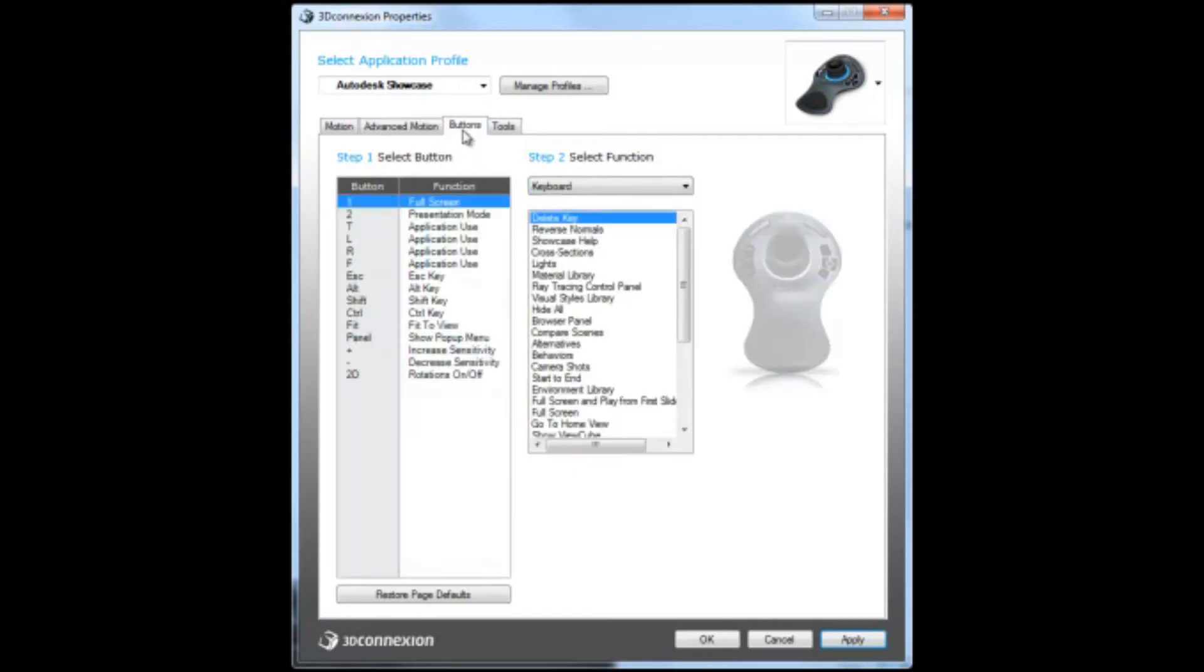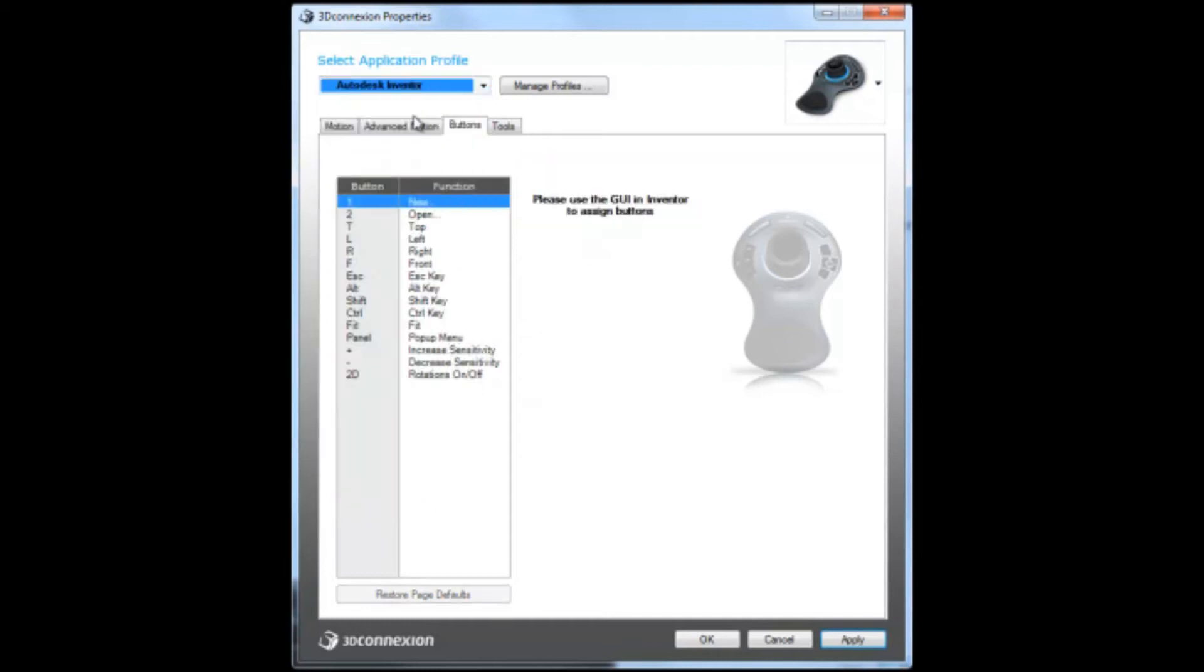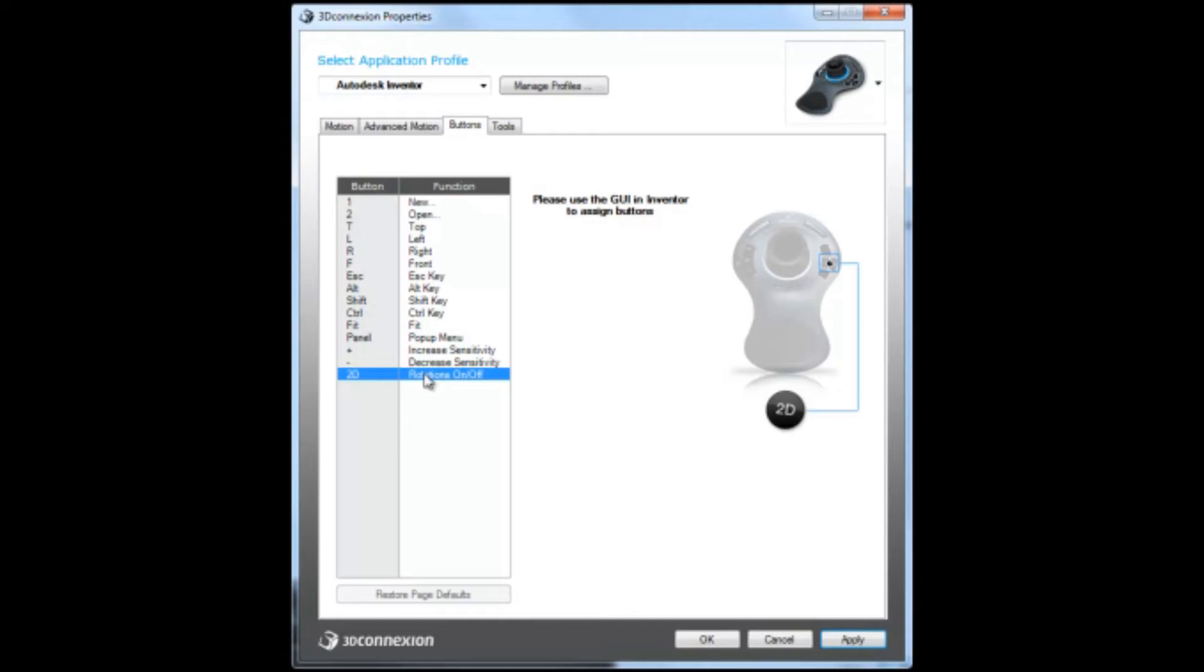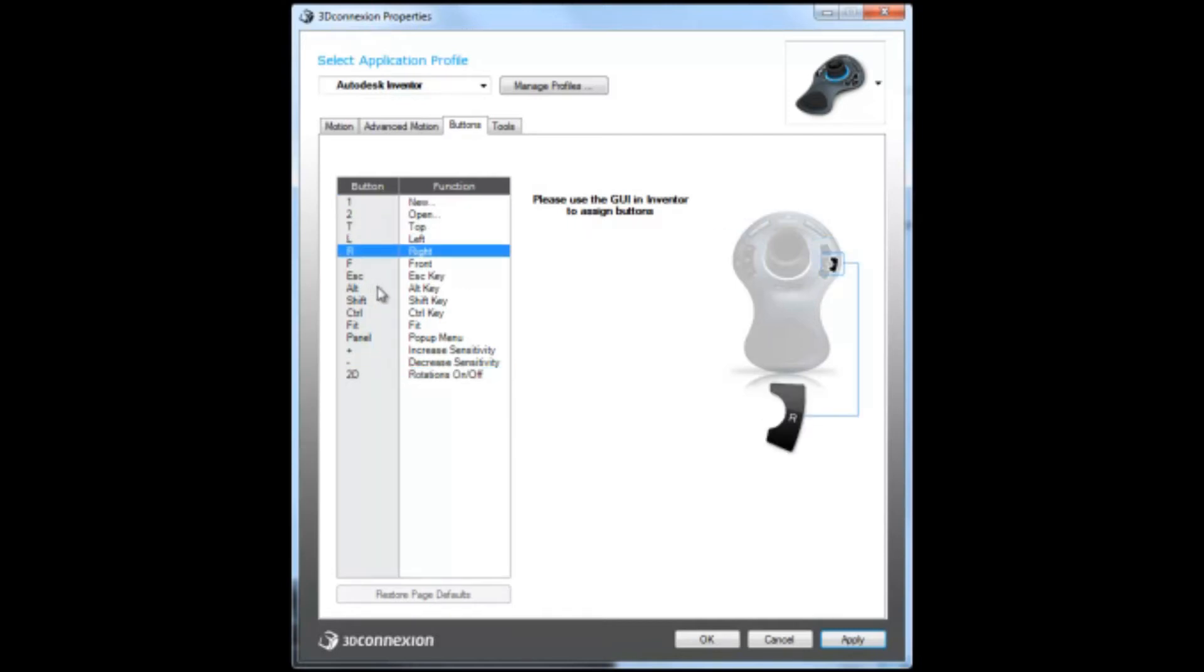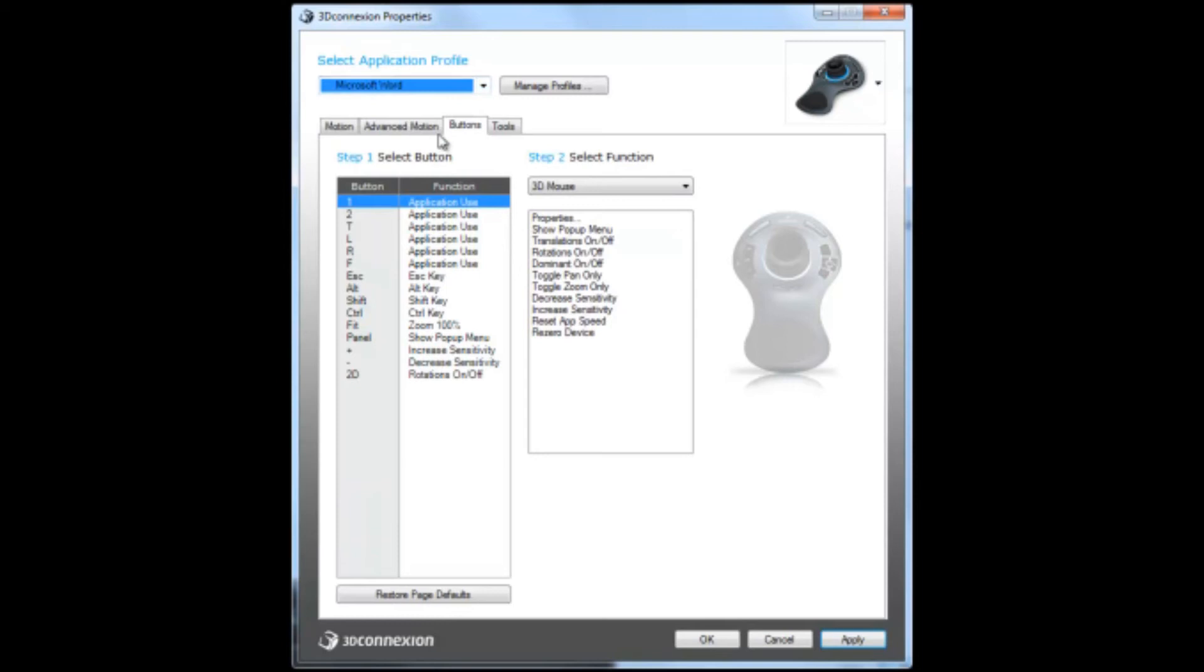The other cool feature is the buttons, and these can be controlled and customized for each of the application windows that you need. For example, if I have my Autodesk Inventor open, I can customize each one of these buttons to anything. For example, if I want the 2D to turn rotations on or off, I would actually have to go into the GUI to assign these buttons. I can also change any of these. This would be the example of where the application itself actually has a pre-placed add-in for the 3D mouse. But for other applications, for example like Microsoft Word, this is where you can actually use each one of these things.